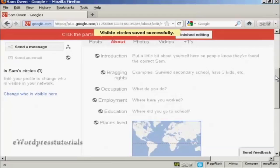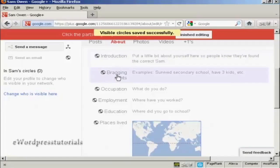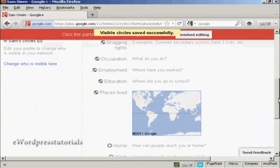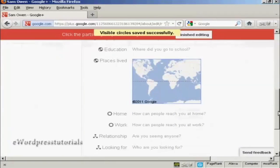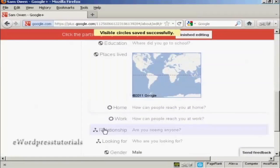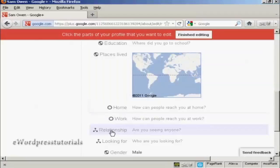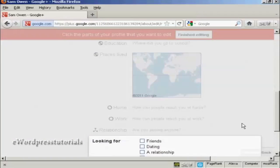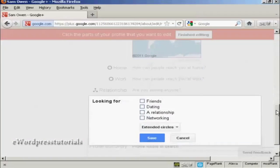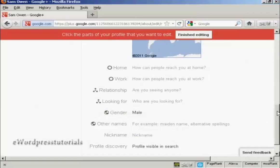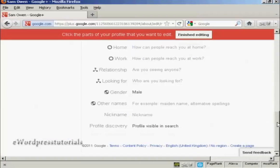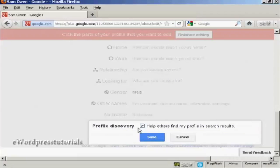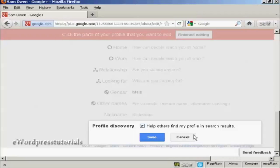Now you can also put some more information in here. You can have an introduction about you, your bragging rights, occupation, education, places where you've lived. And this will tie into Google Maps. You can have your home and work contact details. If you're in a relationship, you can put that in there. If you're looking for someone who might be a member, if you click on here, let's say you're looking for a friend or dating or a relationship or for networking, you can put all that information in there as well. If you've got a nickname, you can enter it. And you can also have what they call profile discovery, which is where you can set it up to help other people who are members of Google Plus find your profile in the search results.